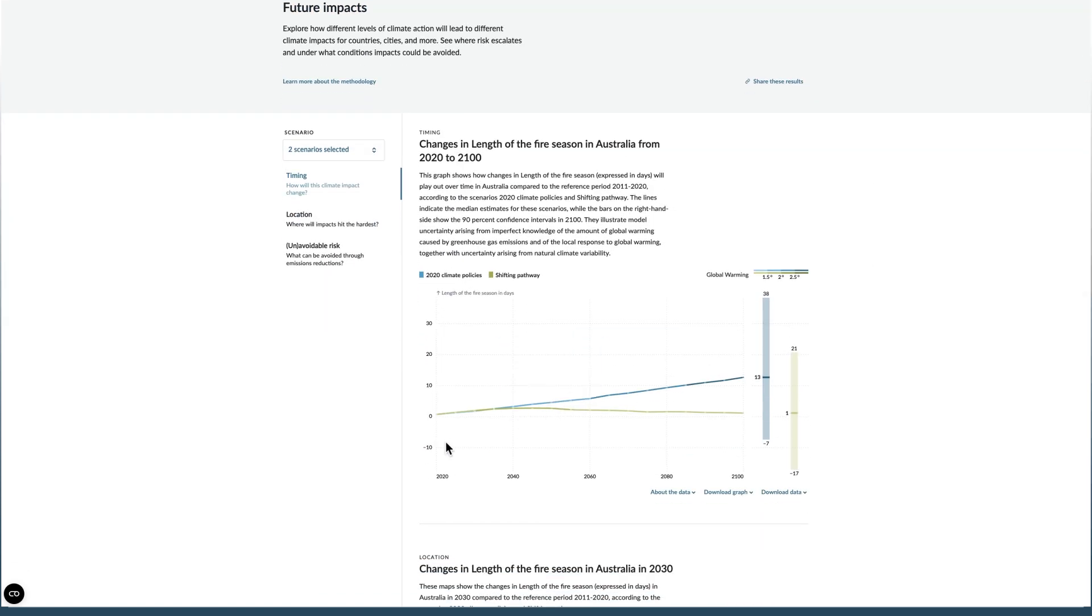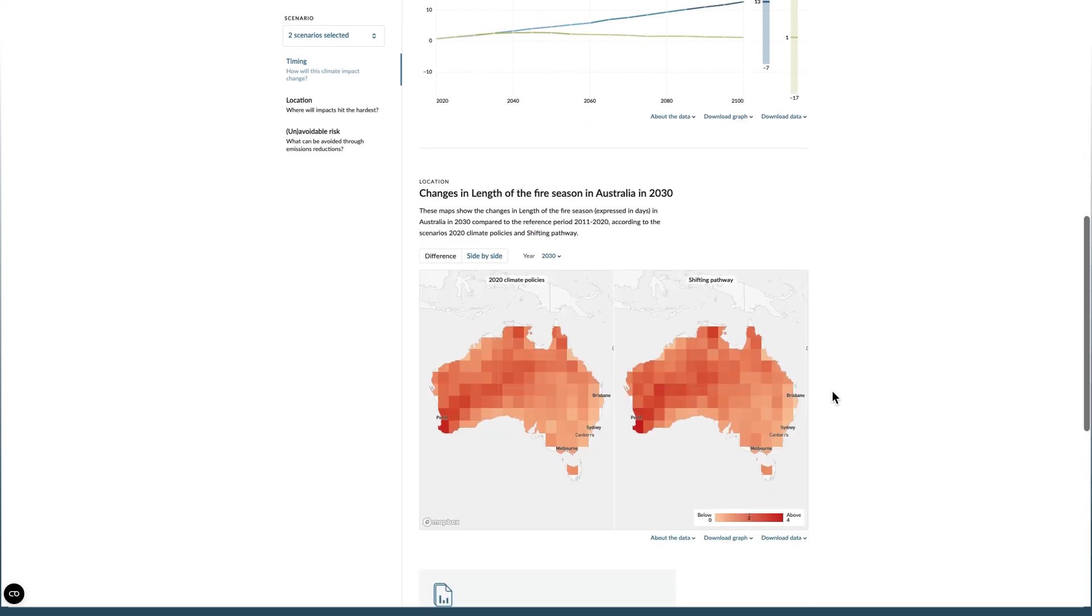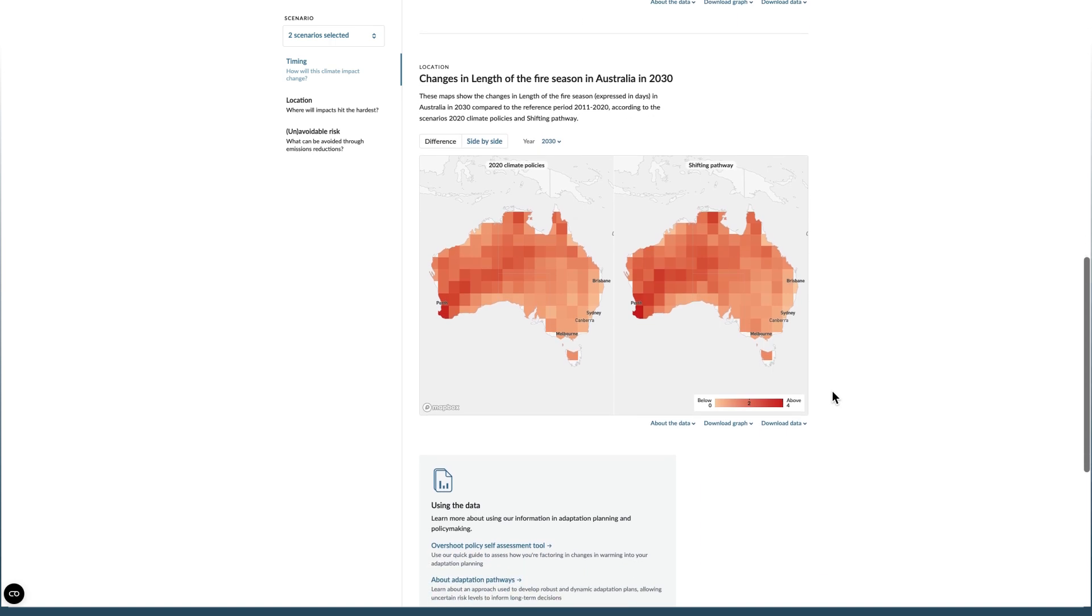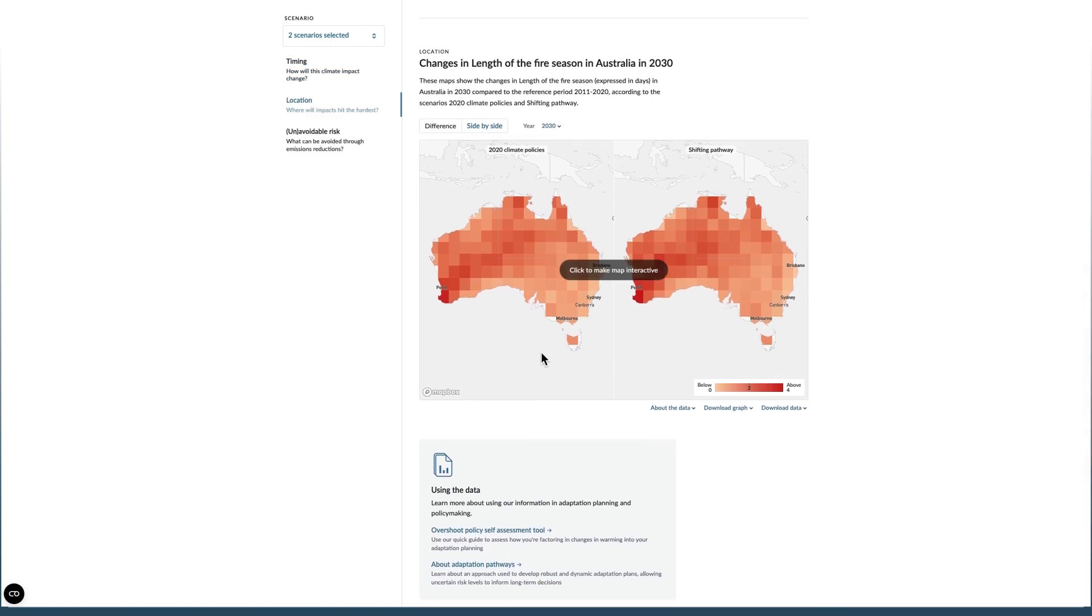Here you can see a time series plot that shows how Australia's fire season would evolve out to 2100, with the range provided by the models. Below it, you can also see a map showing how the length of the fire season varies between the two scenarios in 2030, 2050 or 2100.